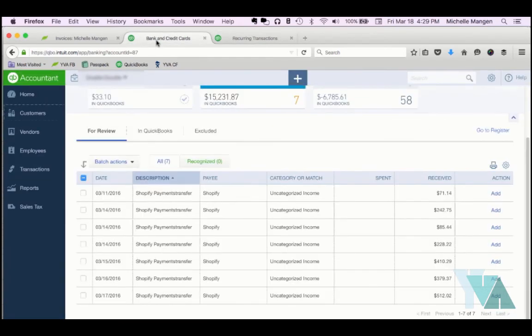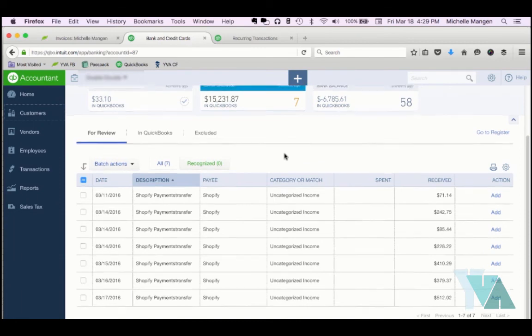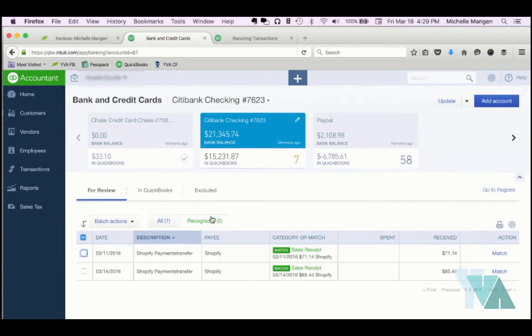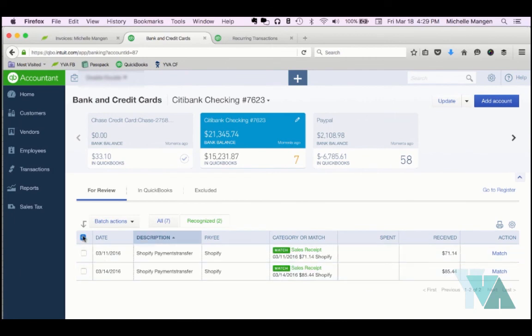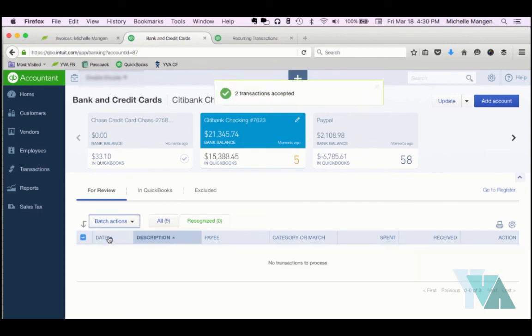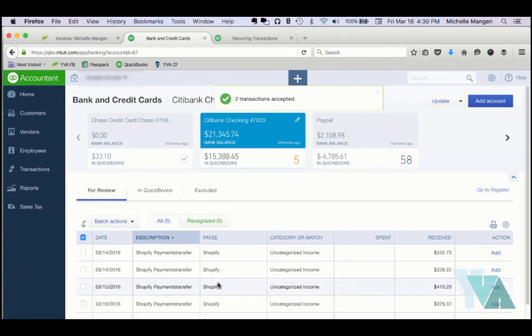Now let's go back and let's match those two transactions that we've put in. Over here in the matching area, if I go ahead and click Recognized, you will see it automatically picks up the two sales receipts that I entered in throughout this video. I'm going to go ahead, I know both of them are correct, obviously just saw me do the work. So I'm just going to select both of them, and then here under Batch Actions, I'm going to hit Accept Selected. And now there we go, we have them done.